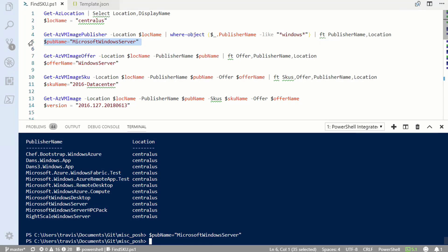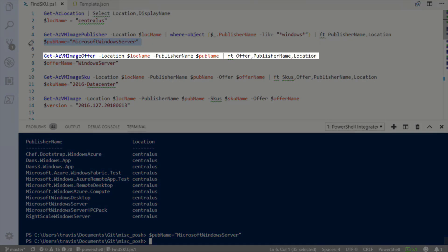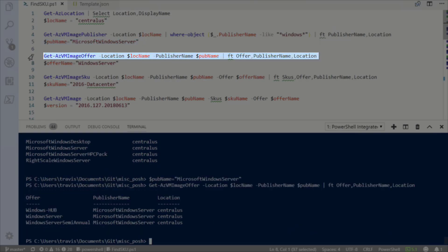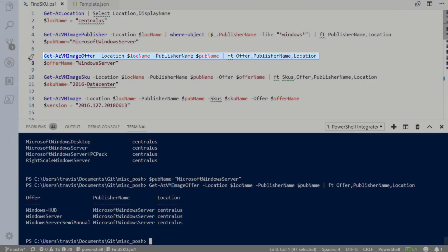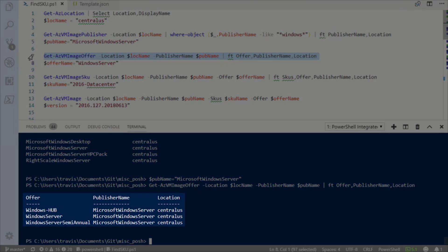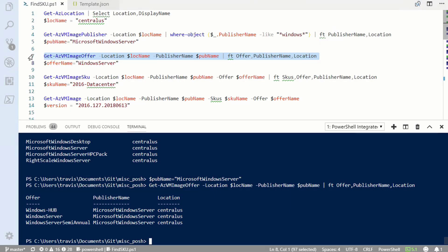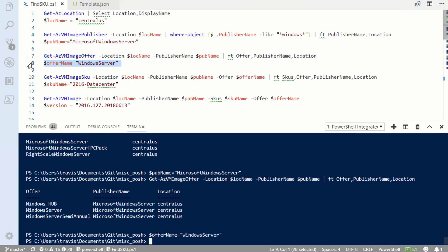Next, I need to get the image offer with the get AZ VM image offer command. Here I'm building on the information I've already collected in variables. We'll run that command, and as you can see a list of offers is returned. I'm going to set the offer name to Windows Server.